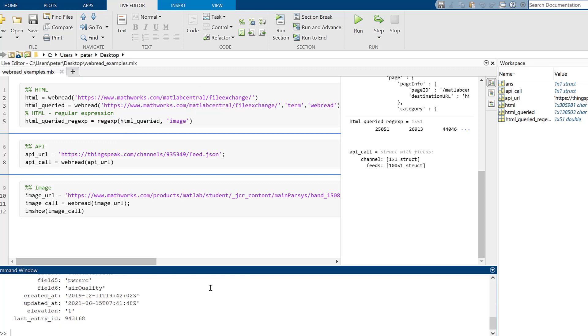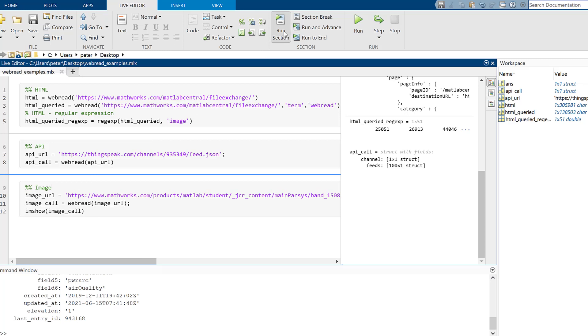Finally, we can read an image we see online into MATLAB, and all we need is the URL. In the following example, we use the image of the MATLAB logo from the URL.